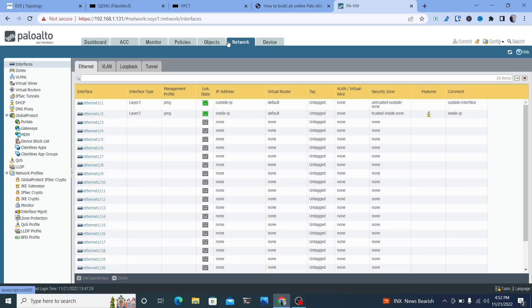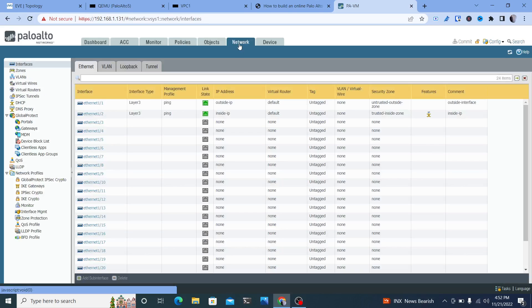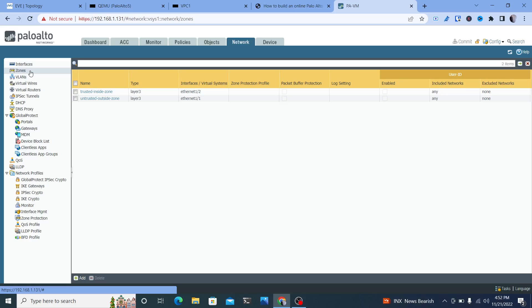When you first come in, you're not going to have any objects, any network interfaces created, and you're not going to have any policies or NAT configurations. The first thing we're going to want to do is create some zones. Zones are what allow you to segment off portions of your network — whether it be physical or virtual interfaces — so you can control traffic between zones. By default, anything not within its zone won't be able to communicate. I have two zones: a trusted zone for my inside/internal network, and an outside untrusted zone for our internet connection.